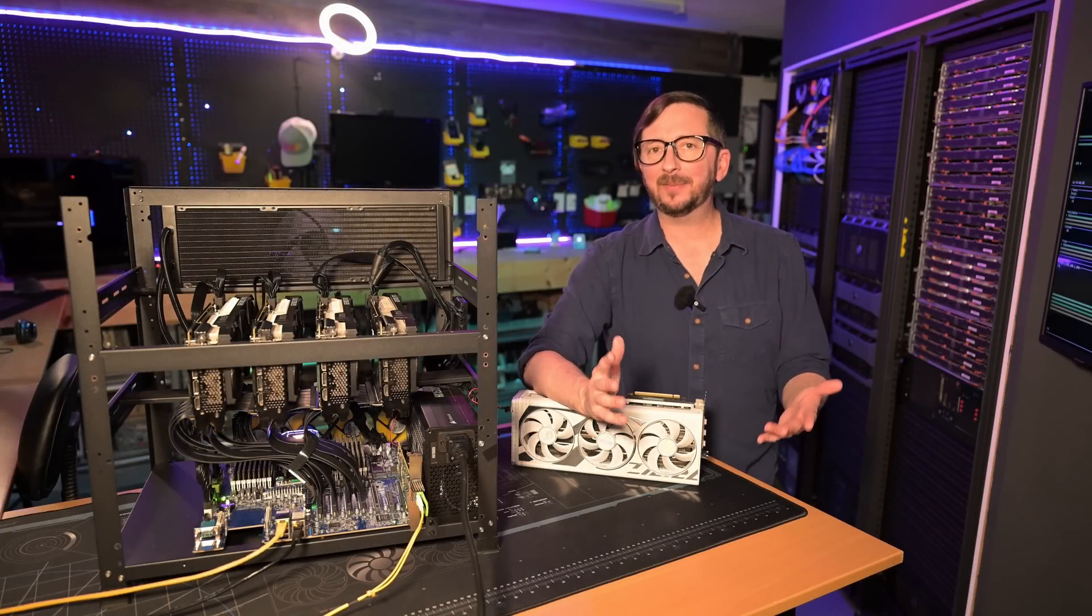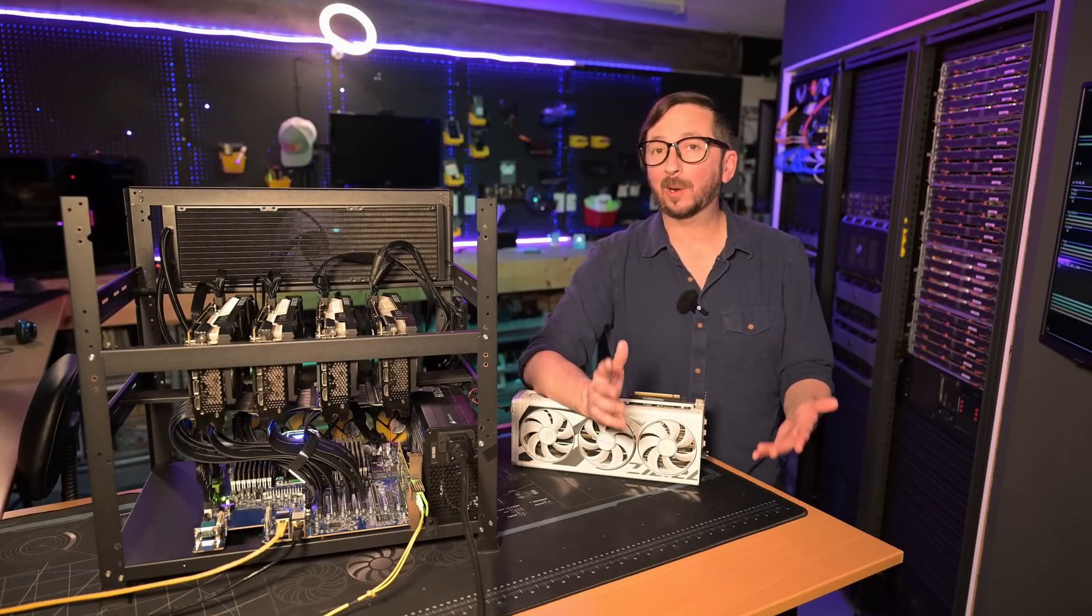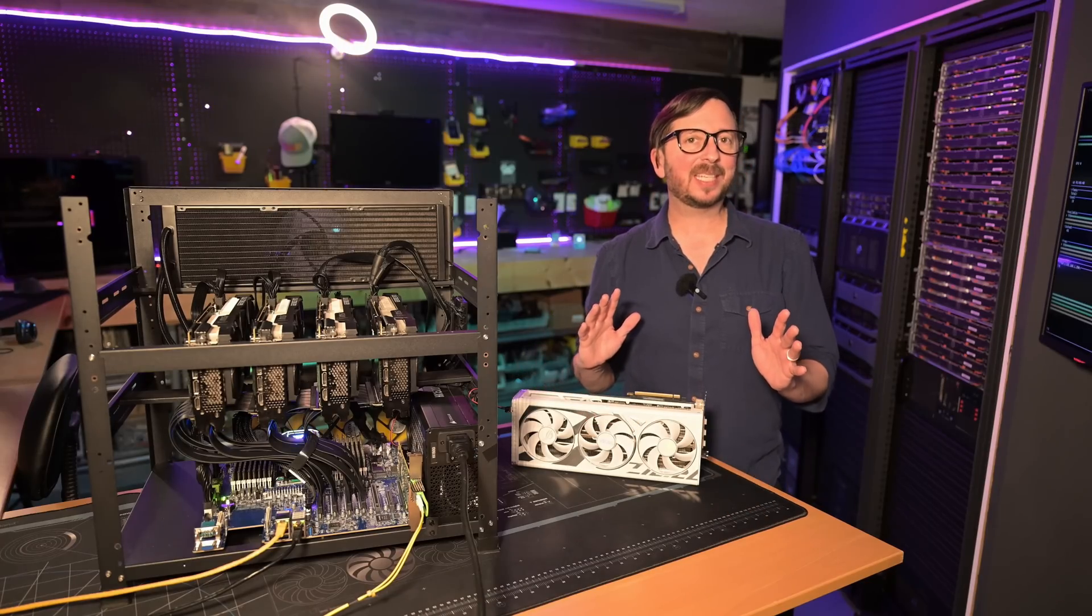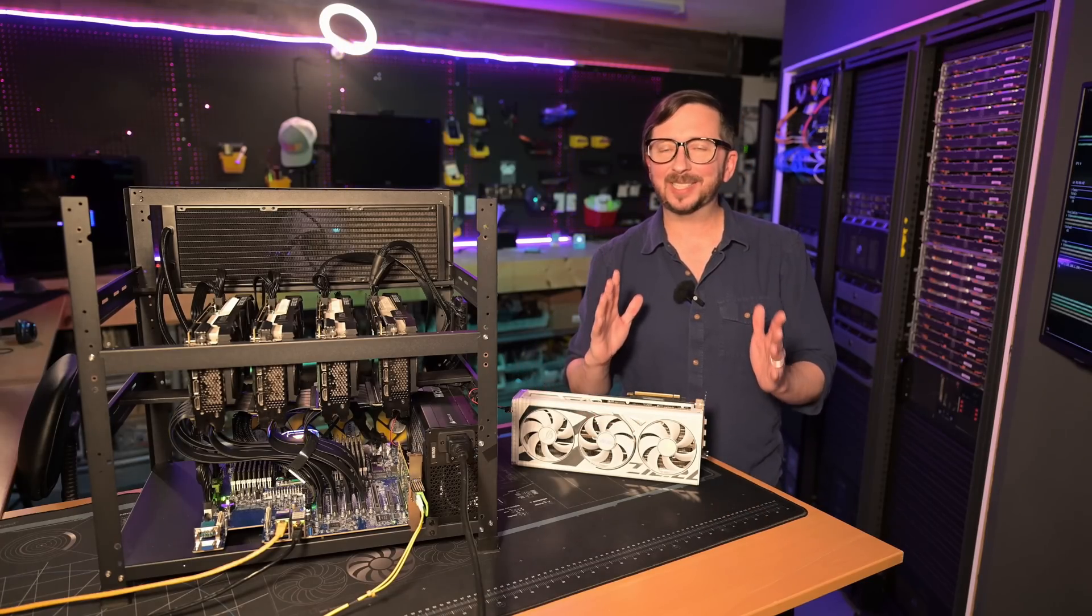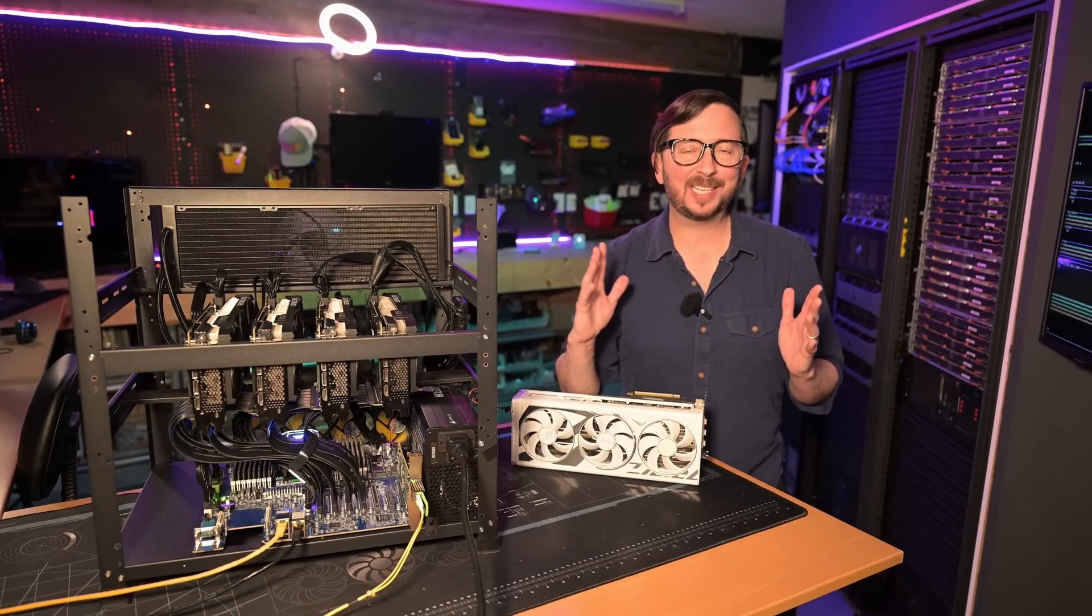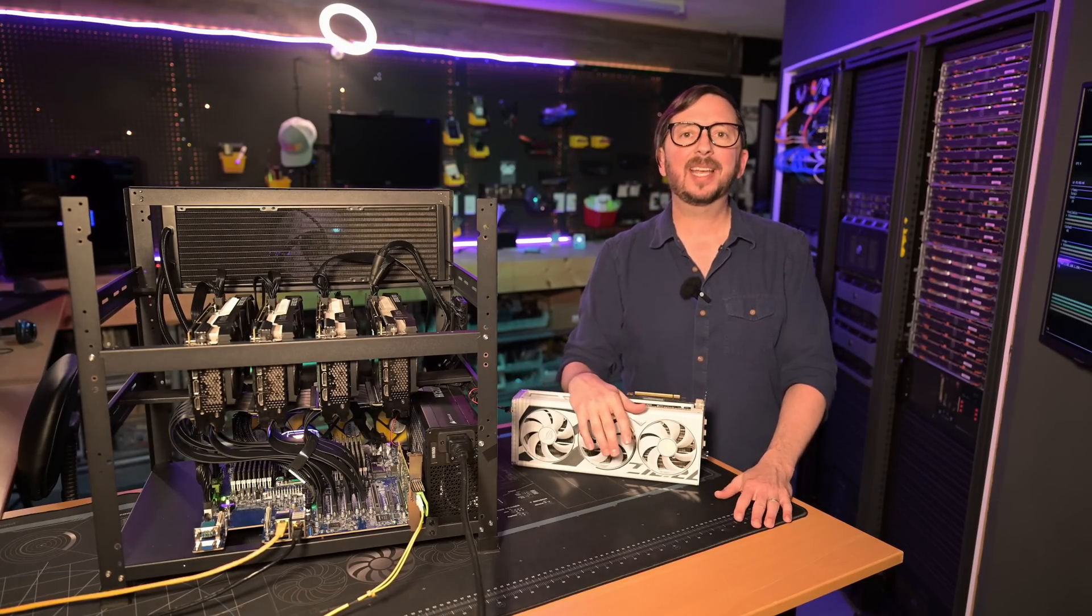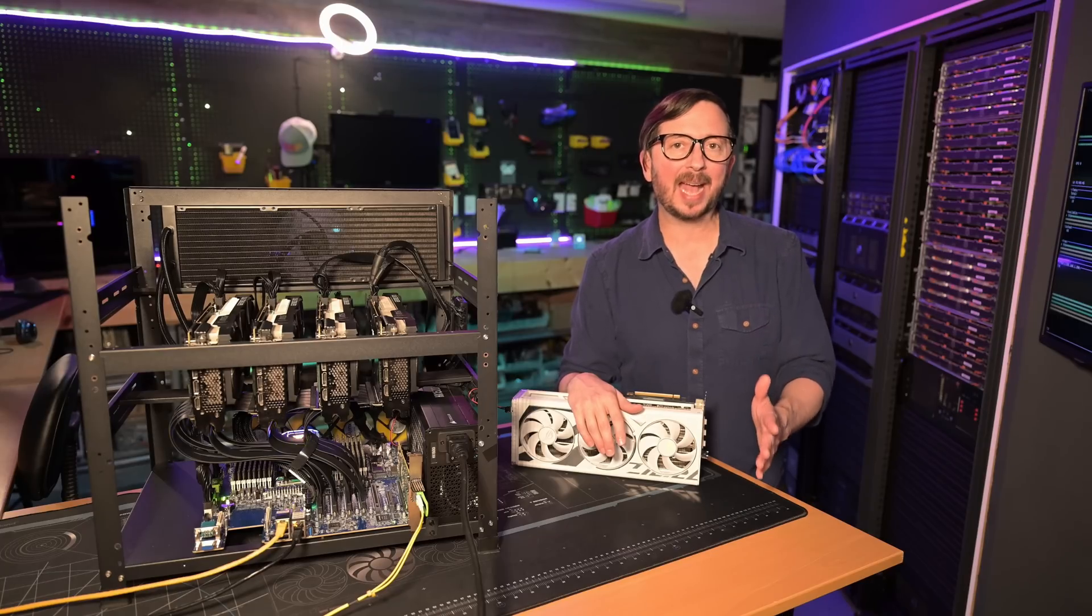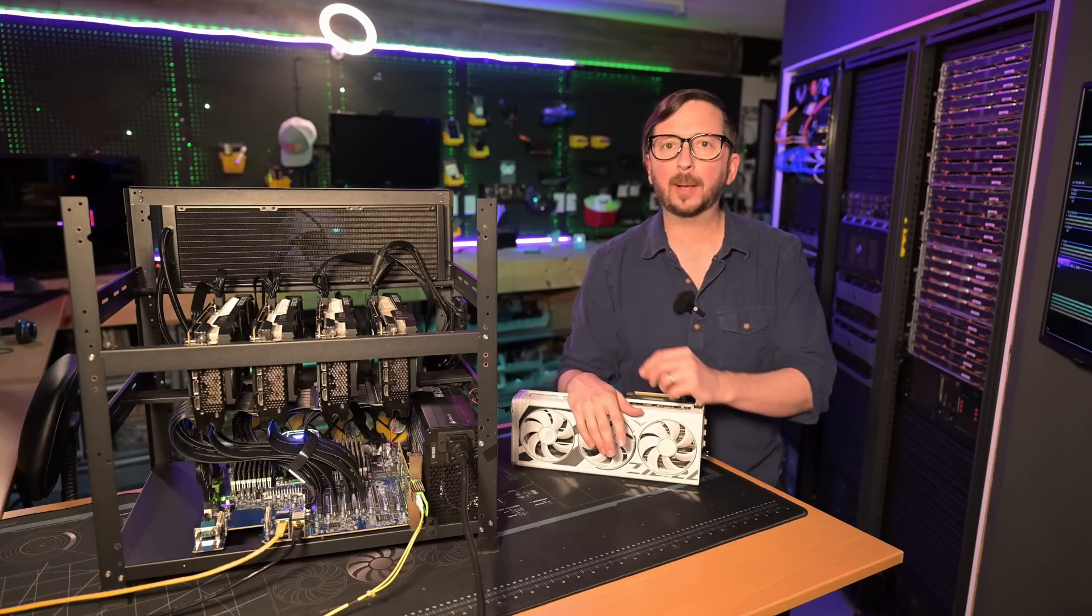What if I told you that the best video generation model was not in the cloud, but could actually be in your desktop or in your house? Today we're going to be checking out the WAN-X from the Alibaba group.